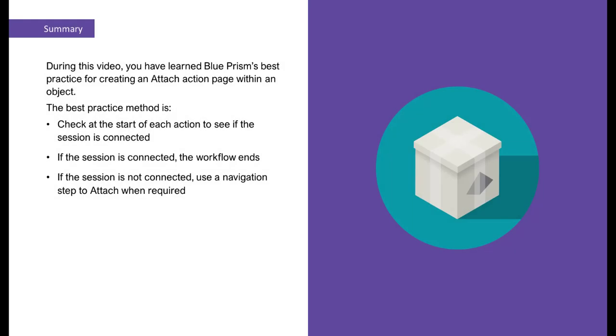During this video, you have learned Blue Prism's best practice for creating an Attach action page within an object. The best practice method is to check at the start of each action to see if the session is connected.